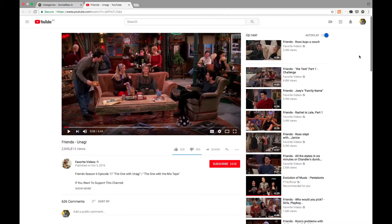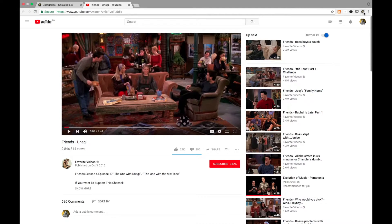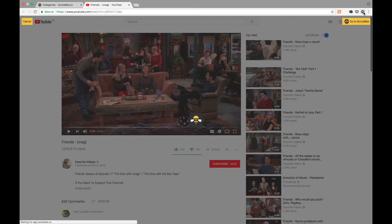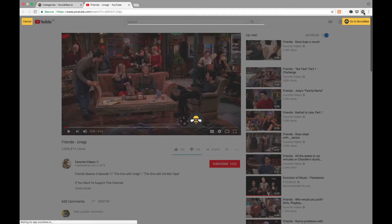Let's say for instance you want to save this Friends clip. All you have to do is click on the browser extension.